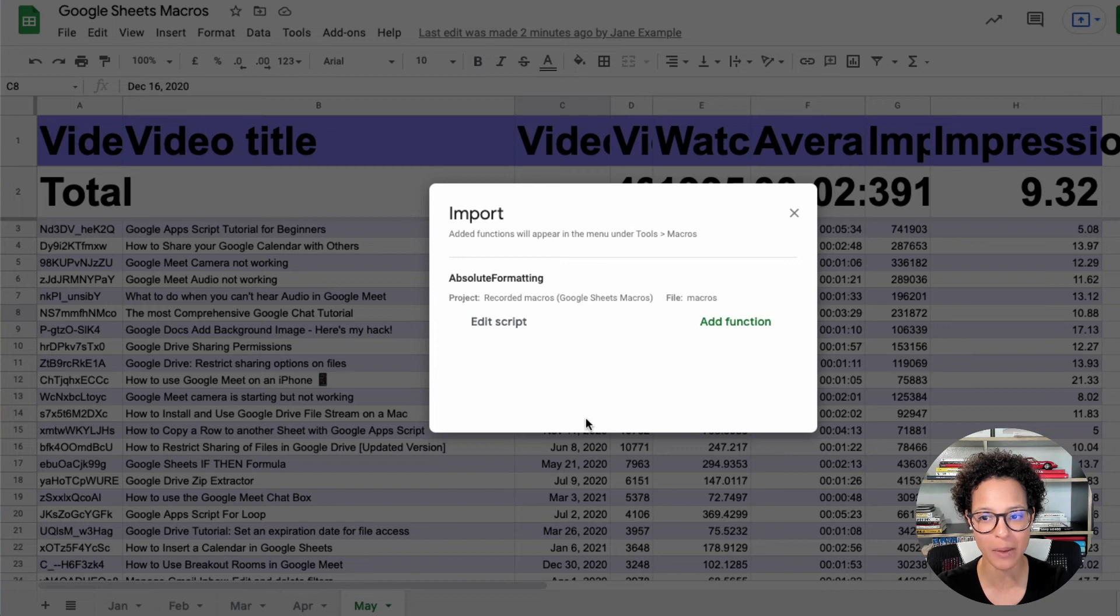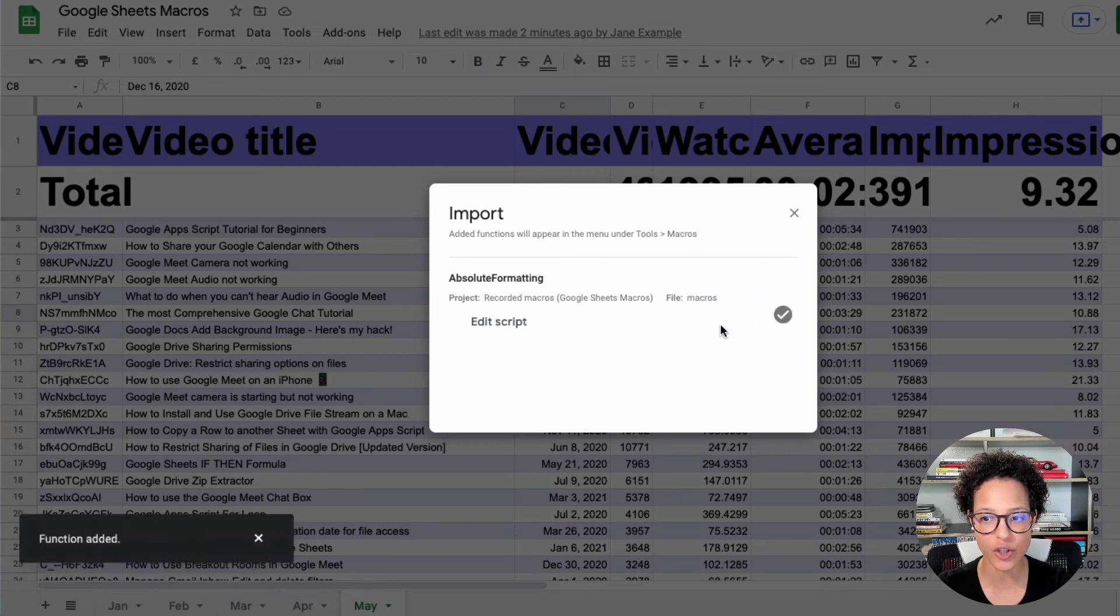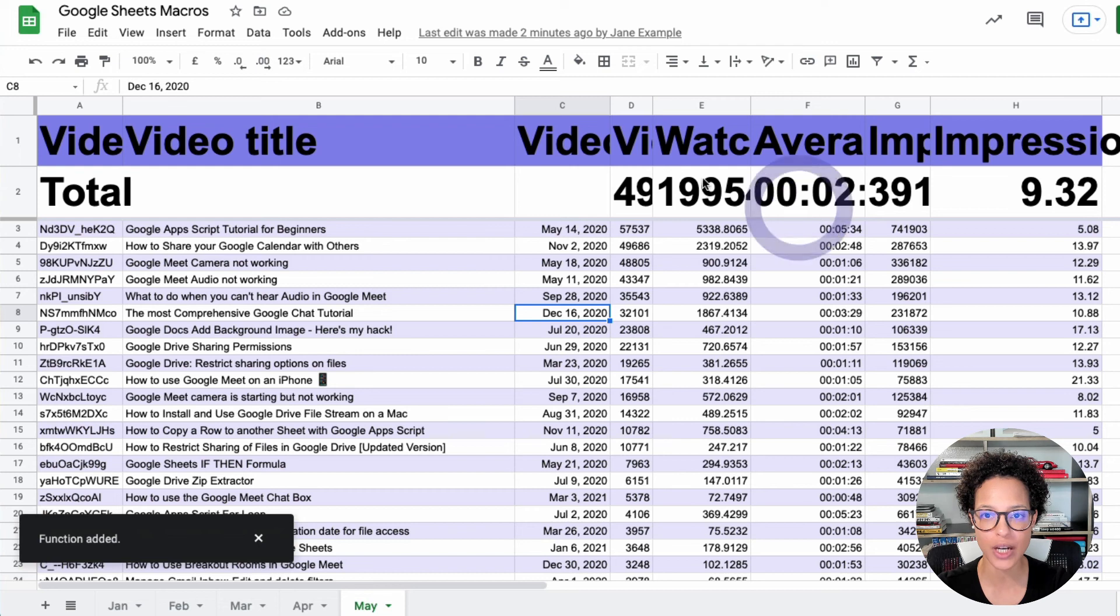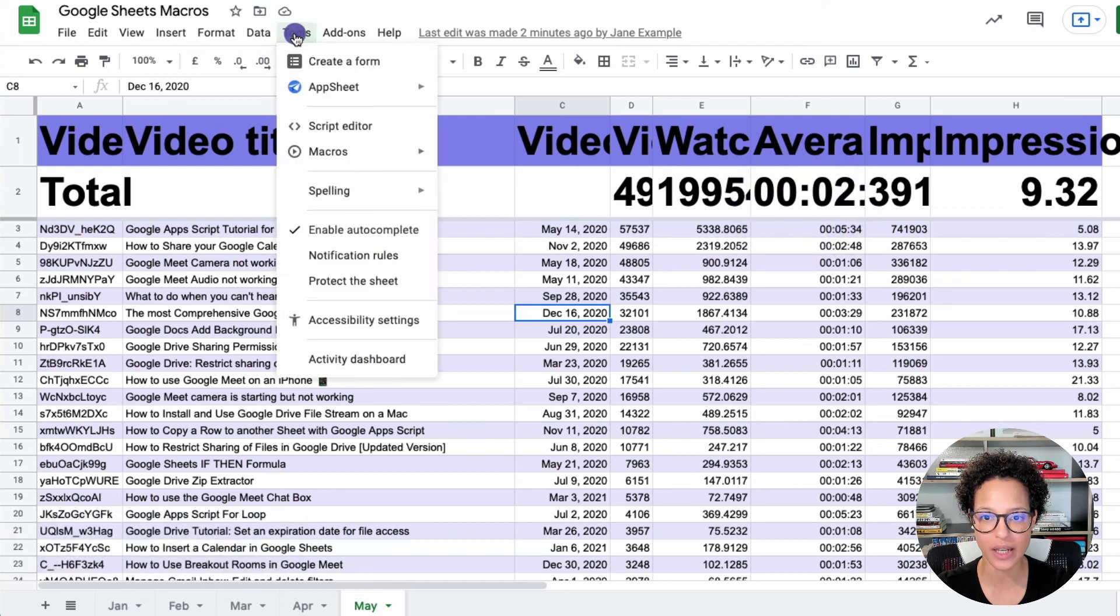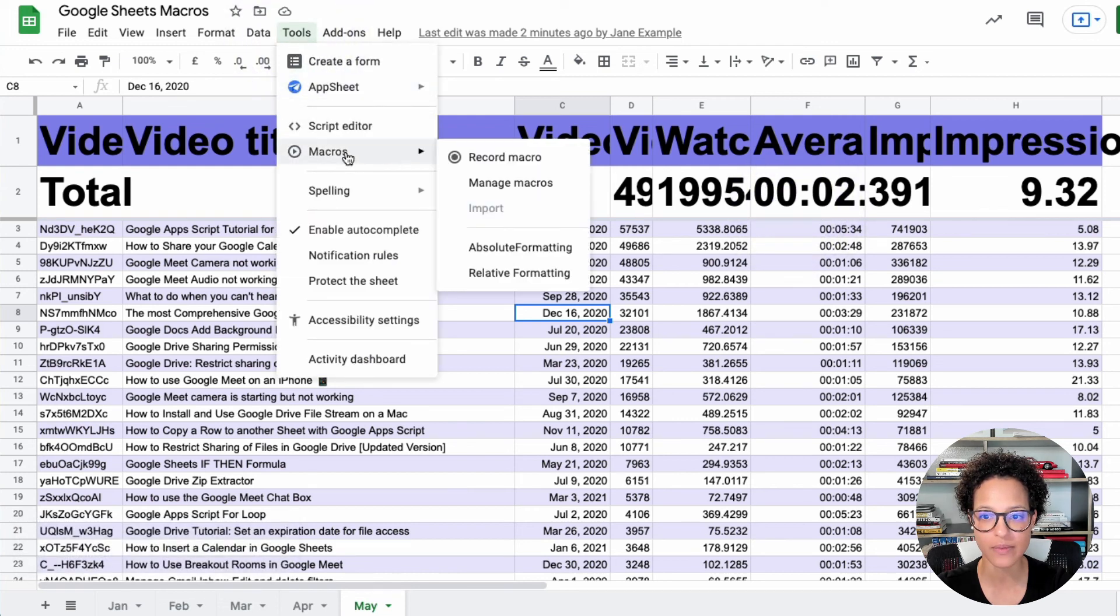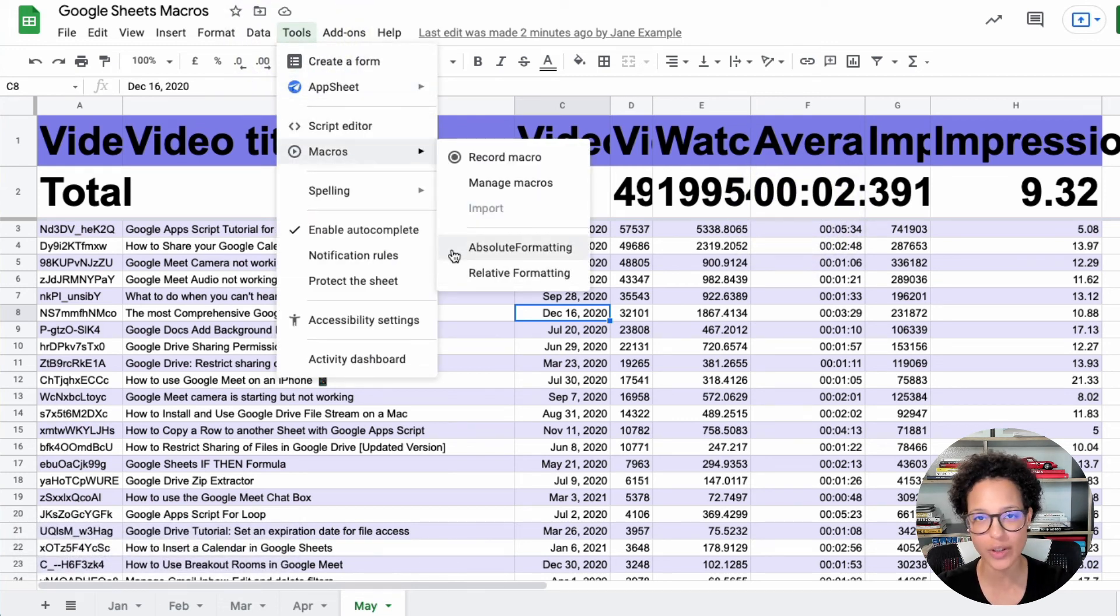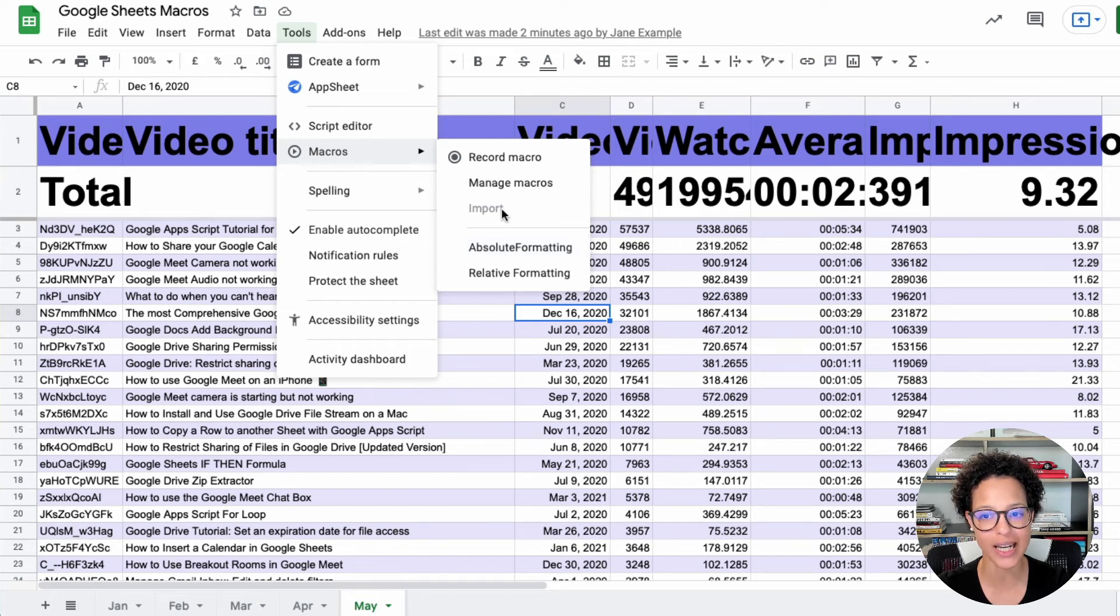And I can simply say add function. And if I now check my macros again, it's back. So if you maybe delete a macro, you need it back after a while, no problem. Just click on import.